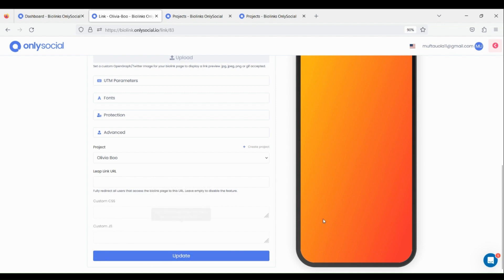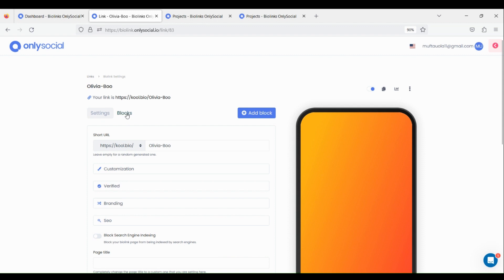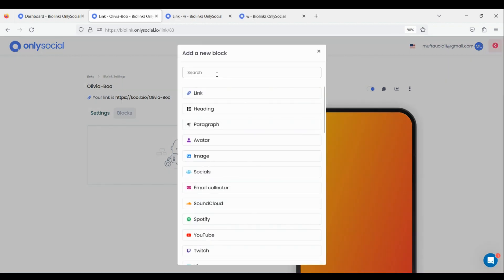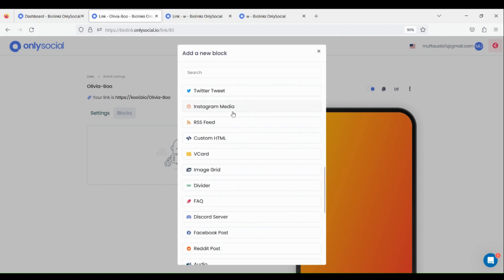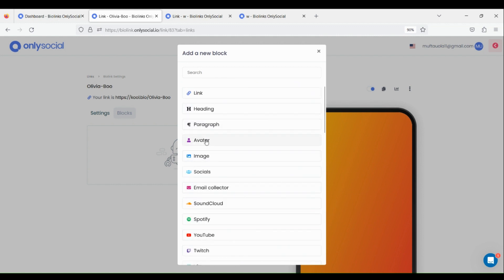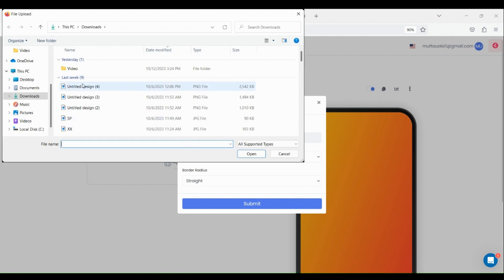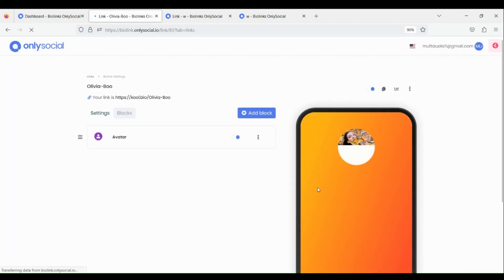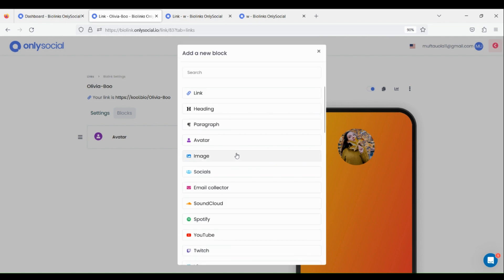Click on Update and we are done with the settings. From here, click on the second button called Block. Presently, the block contains a total of 40 types of elements. We can select any of these elements based on how we want our bio link page to look. To add an element, click on the Add Block button, then click on the element you want to add. In this case, let's add an avatar to our page. Let's add other elements to our bio link page.